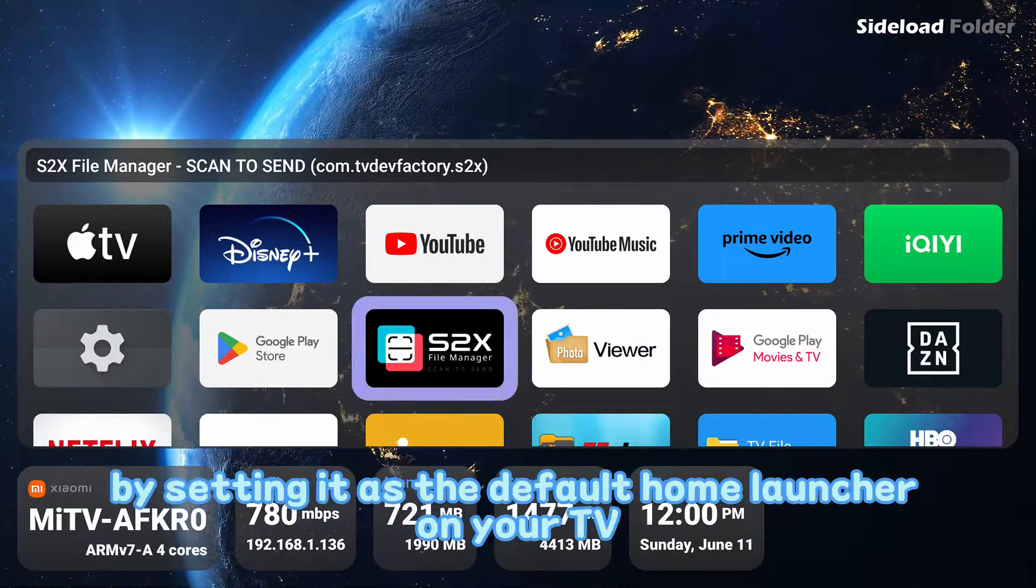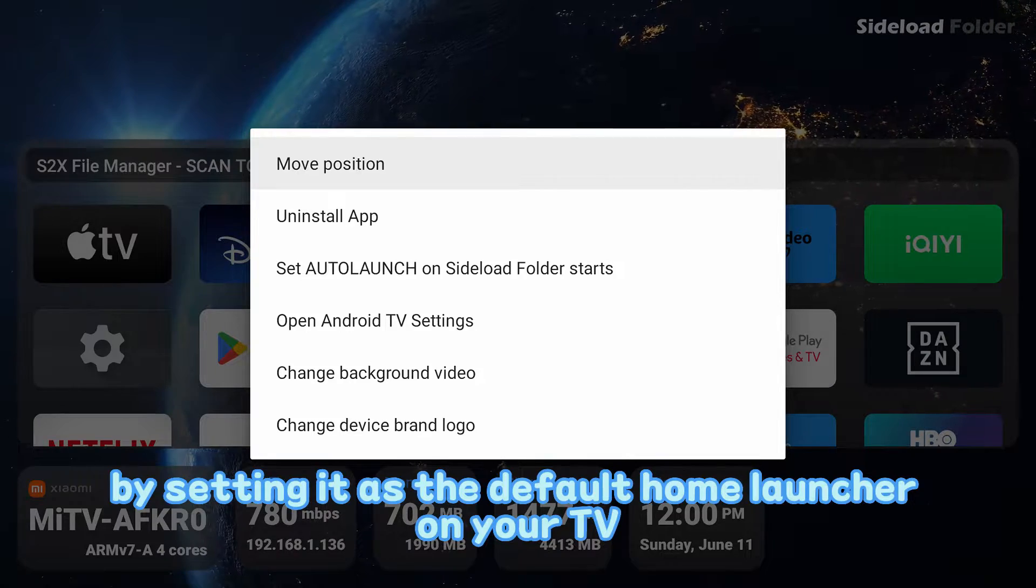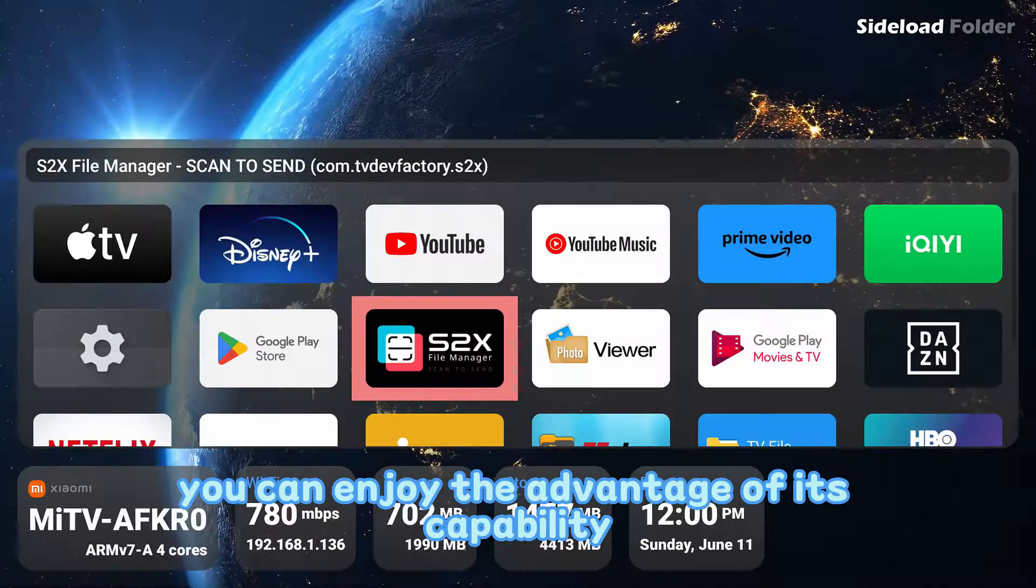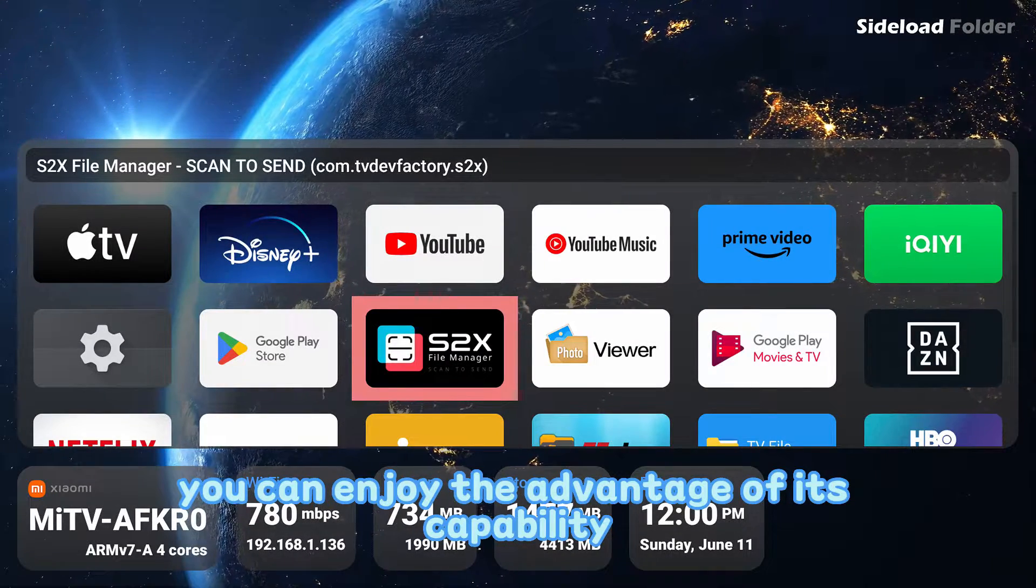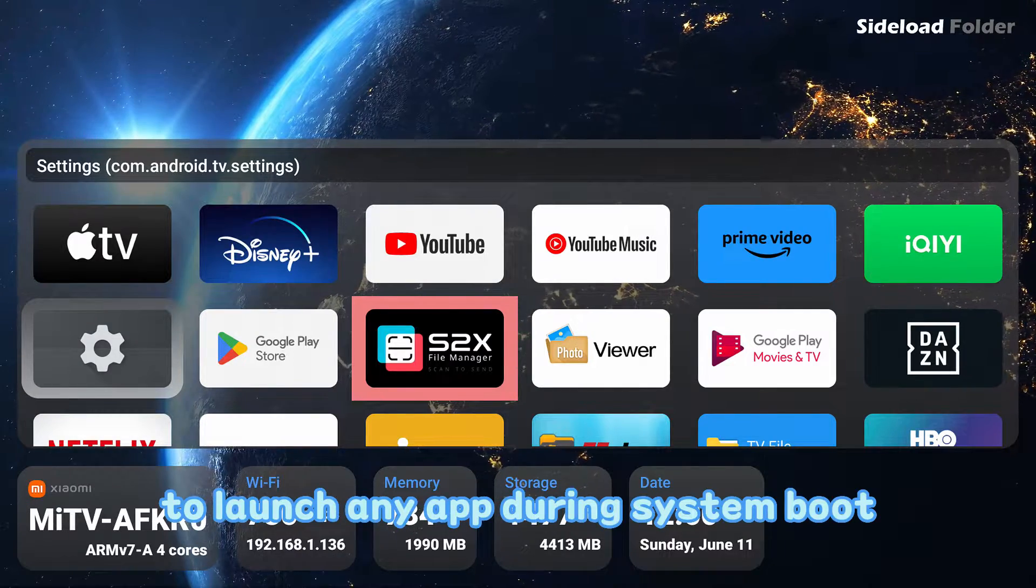By setting it as the default home launcher on your TV, you can enjoy the advantage of its capability to launch any app during system boot.